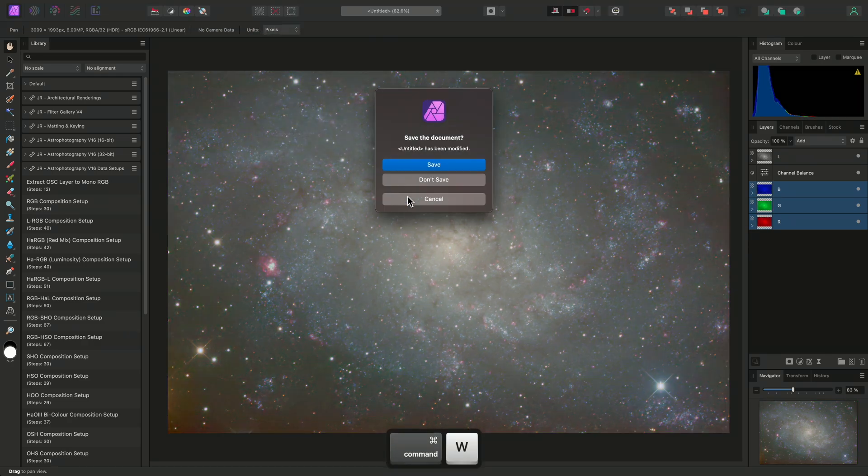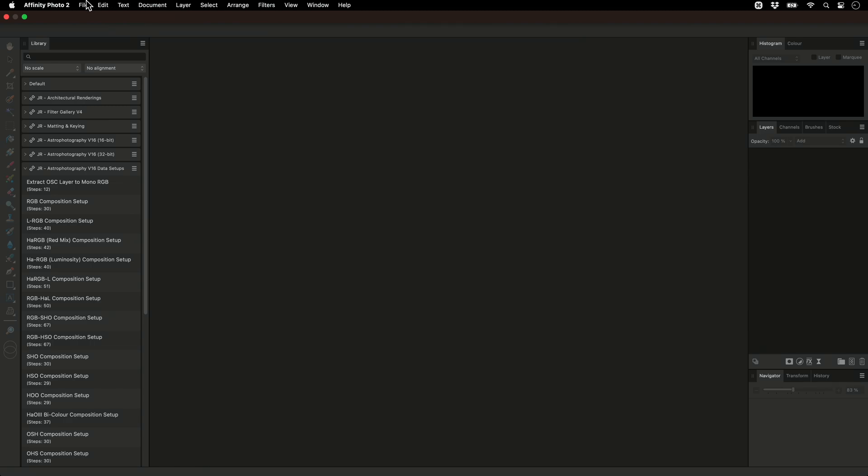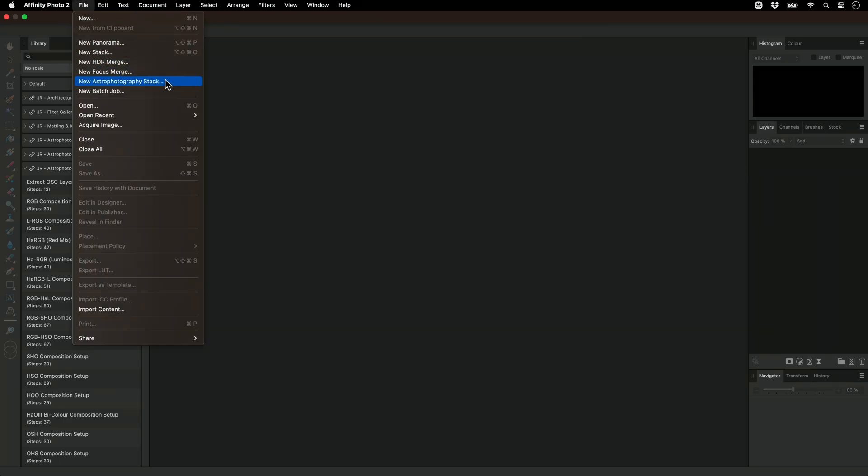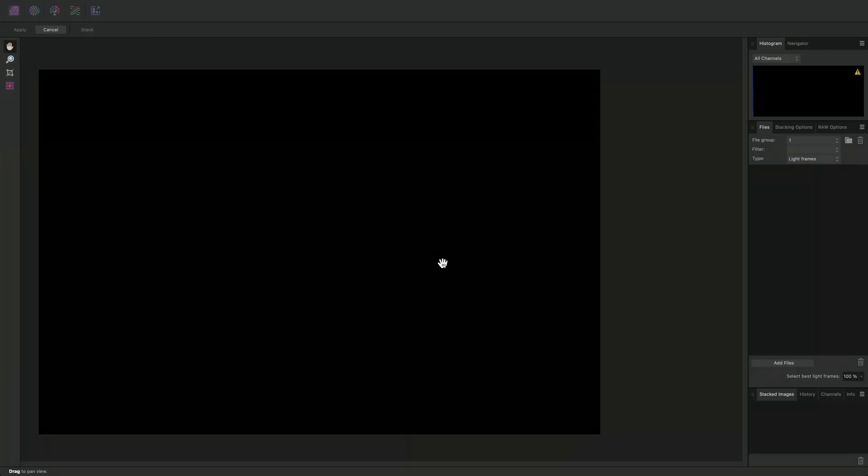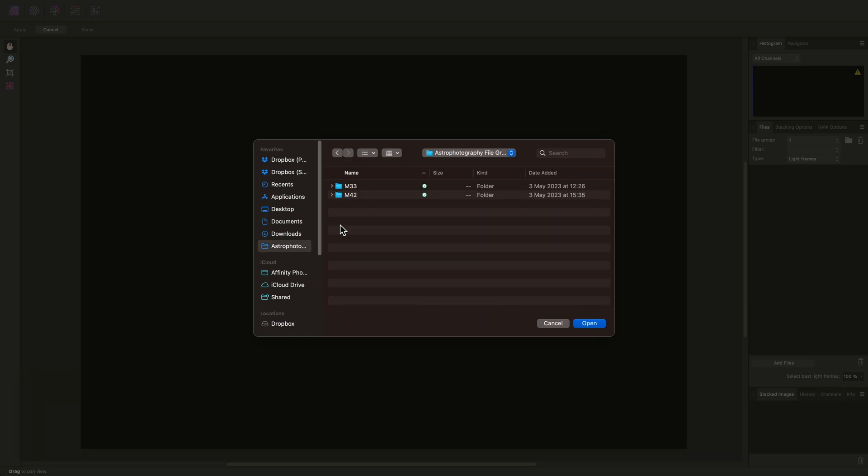Another use for file groups would be when working with data acquired over multiple nights where each session would require separate calibration frames. In this example, I'm stacking data of the Orion Nebula imaged over two nights. I have separated the light frames and calibration frames from each night into separate folders.